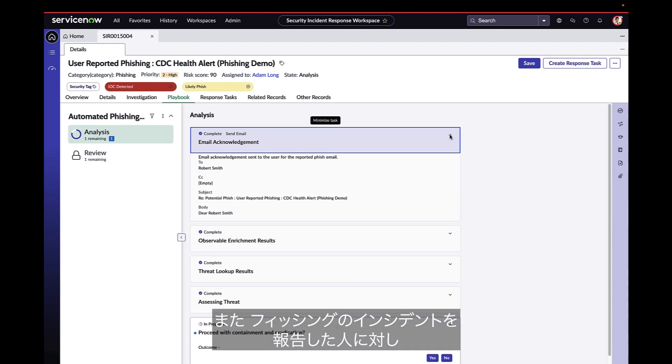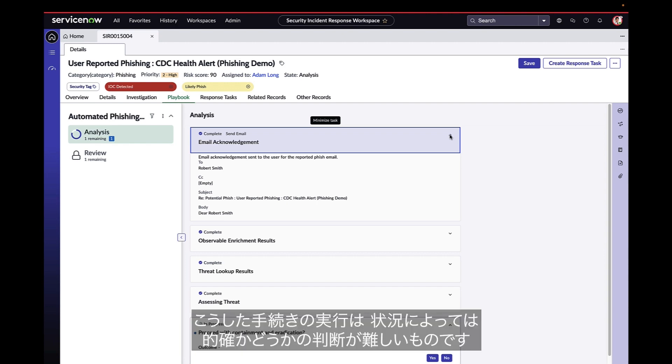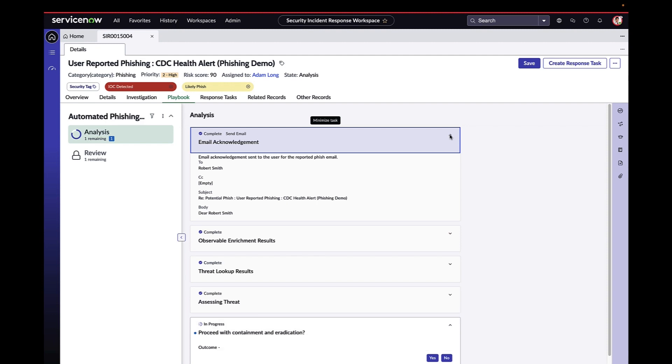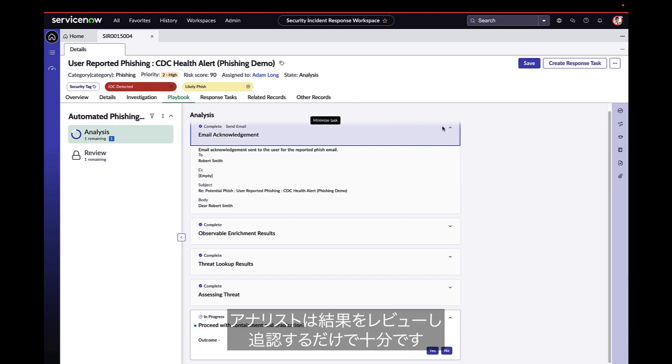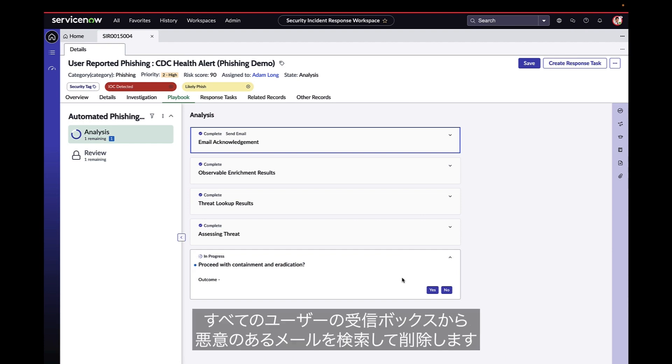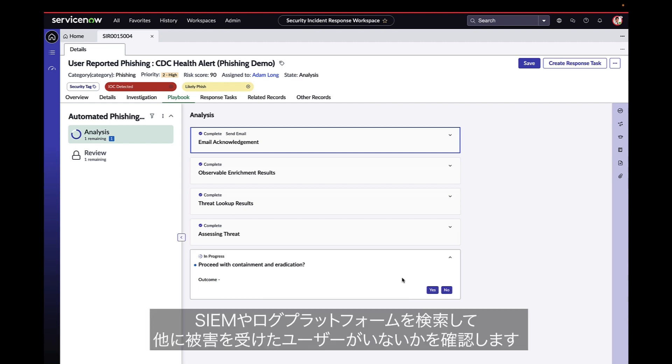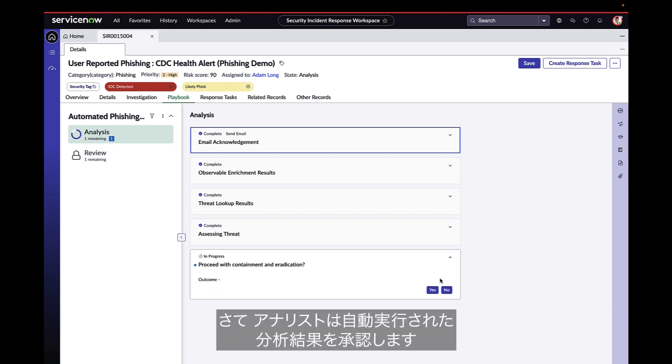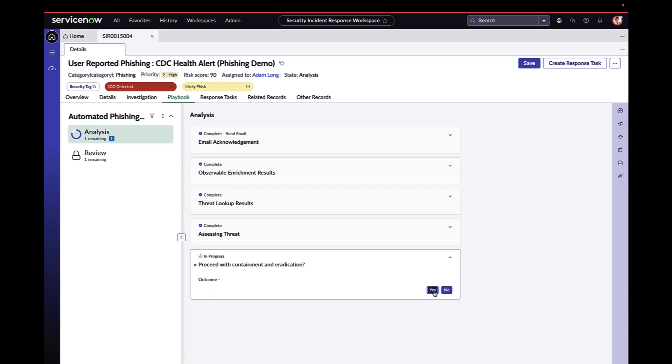The person who reported the phishing incident was automatically contacted via email to thank them for their submission. Sometimes this kind of work is less predictable, so of course, any of the automated steps we show can also be done manually in the UI. Now that these first automated steps have been completed and the analyst only needs to review and confirm the findings, once they do, the playbook will take care of the rest, finding and deleting these malicious emails across all users' inboxes, performing firewall blocks for phishing URLs and searching SIEM and log platforms for any other potential victims. The analyst agrees with the automated analysis, so they complete this task to fire the second half of the playbook.